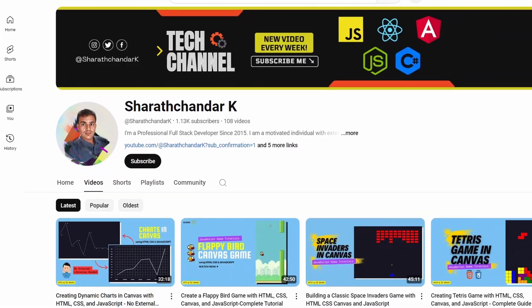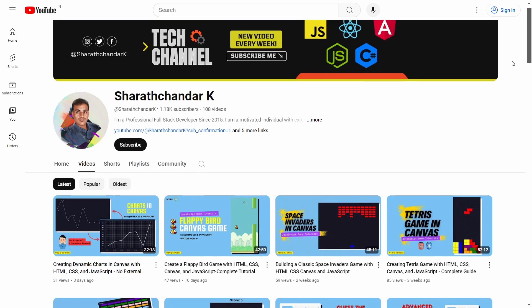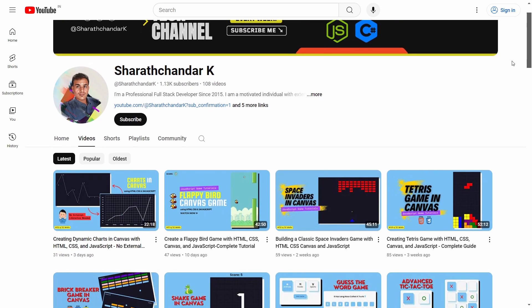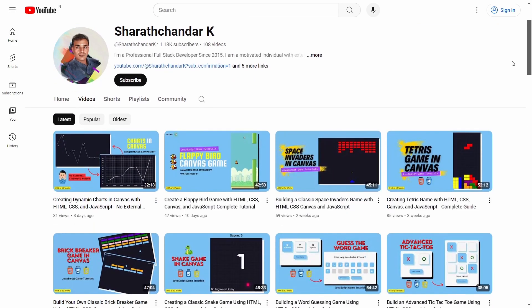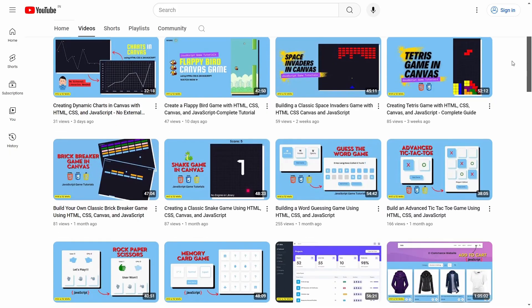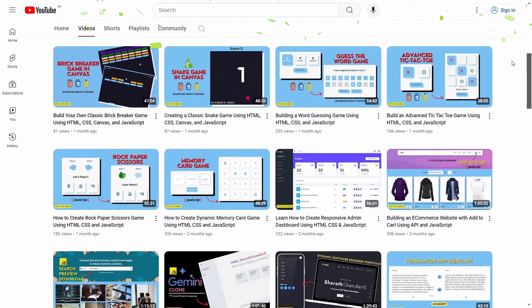Hi there, welcome back to our channel. If you are new here, I am Sharach Chander. I aim to teach you about full stack software development, therefore I create weekly project videos that make programming easier.